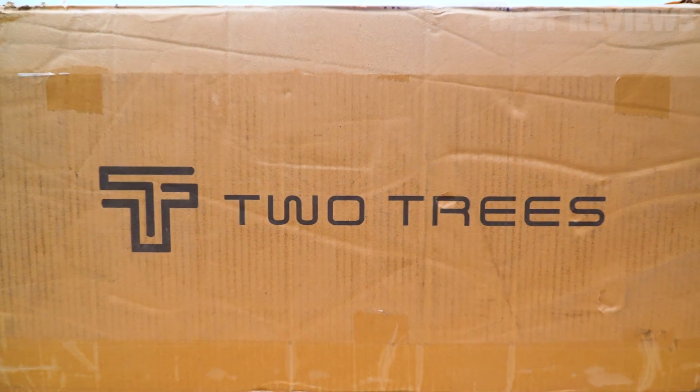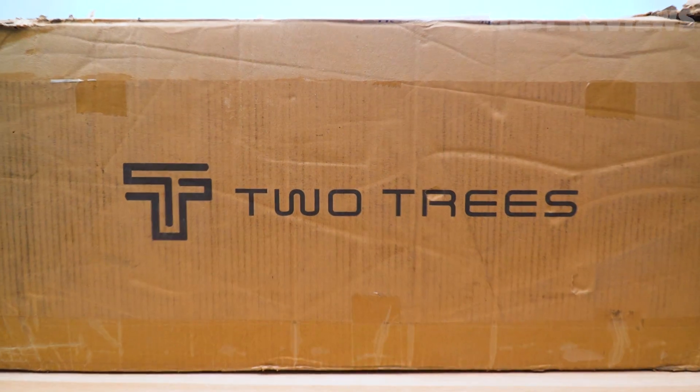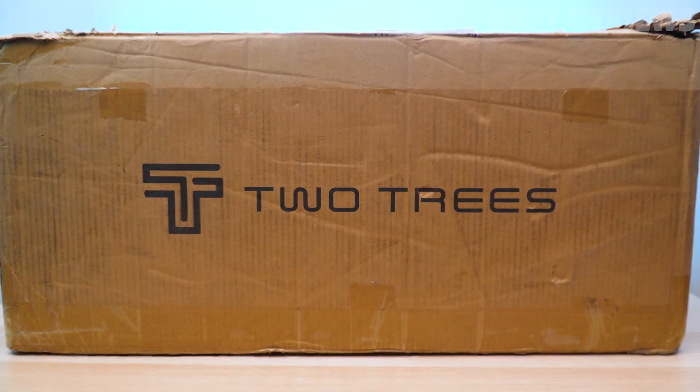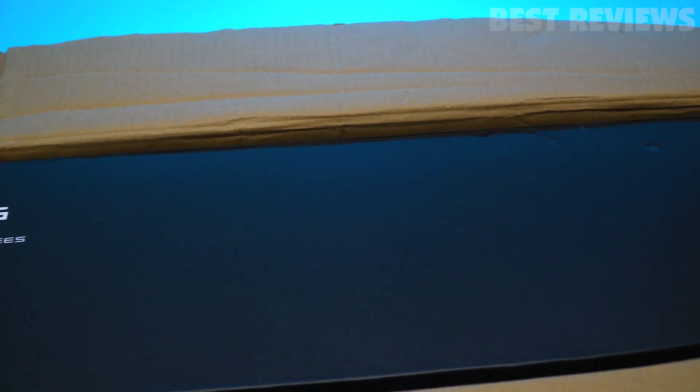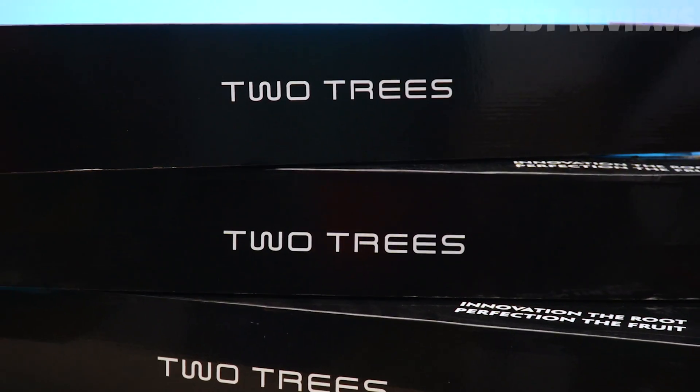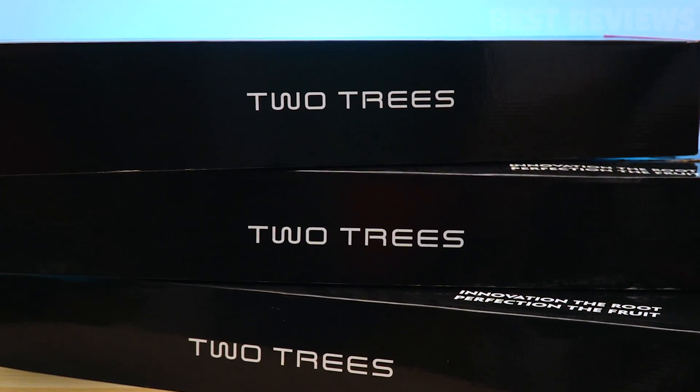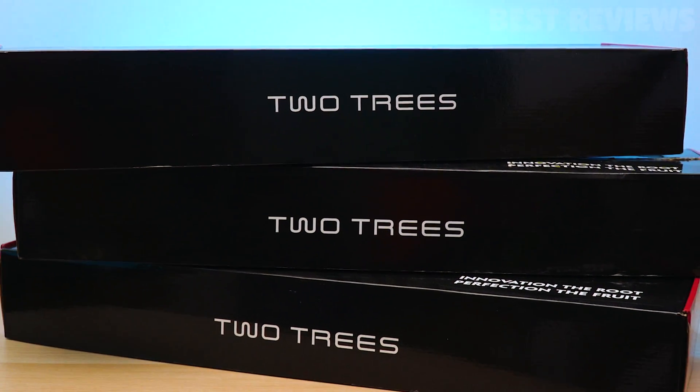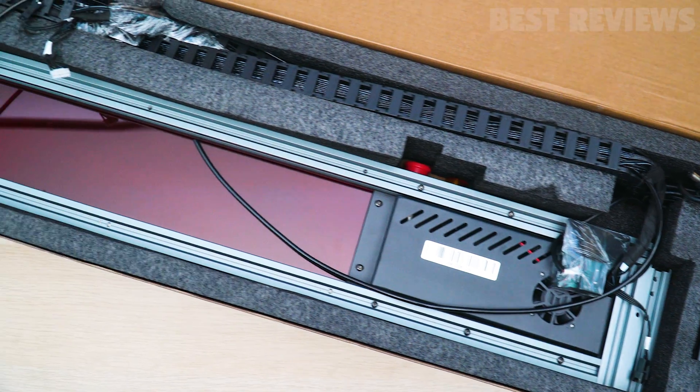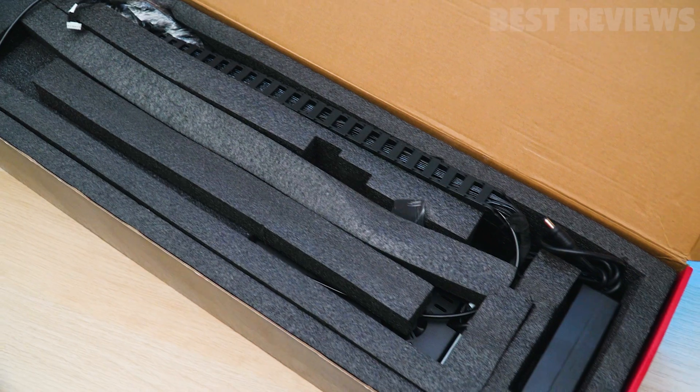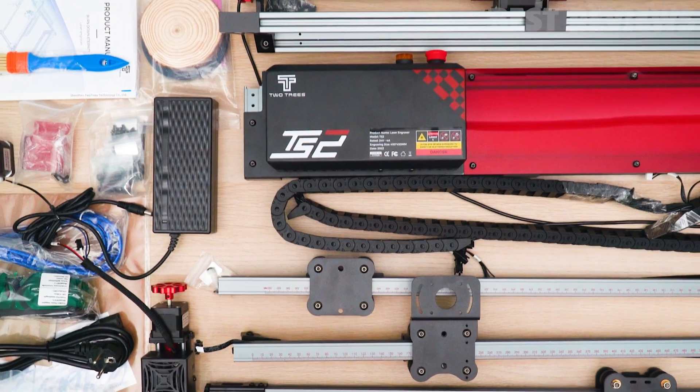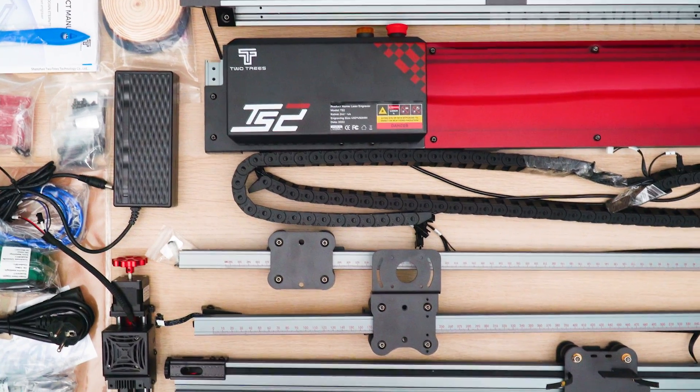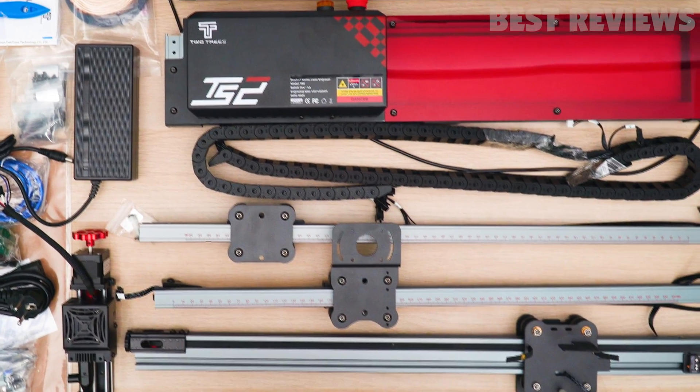We'll take a look at the design and features of the Two Trees TS2 after we unbox it. The machine arrives in three separate boxes, and while there isn't a clear delimitation about which is the correct order, it's best to first take out all the frames.